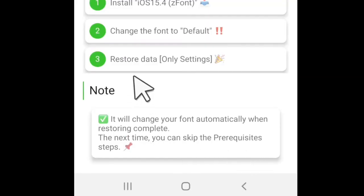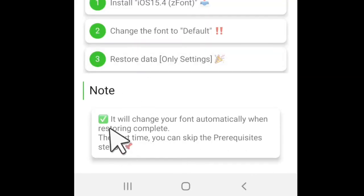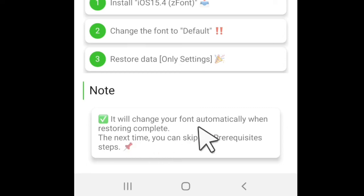And if you have done all the steps according to the instructions, then immediately the emoji font will be automatically installed.